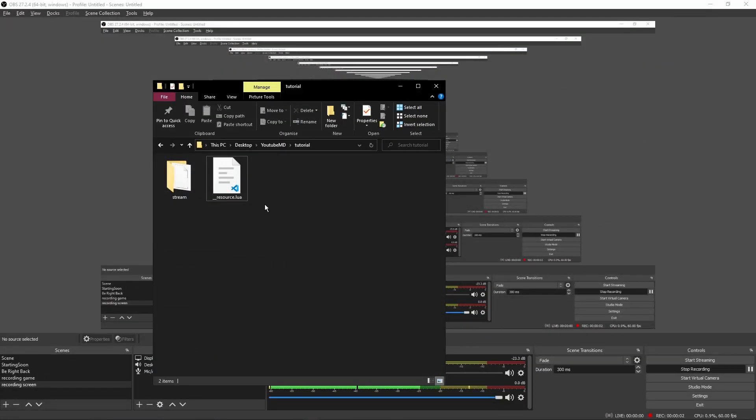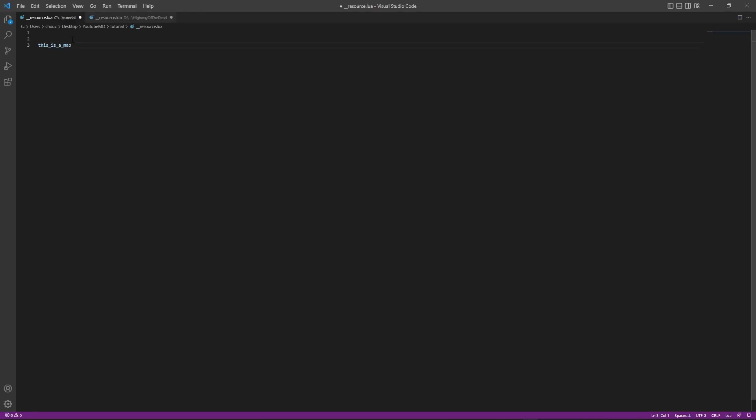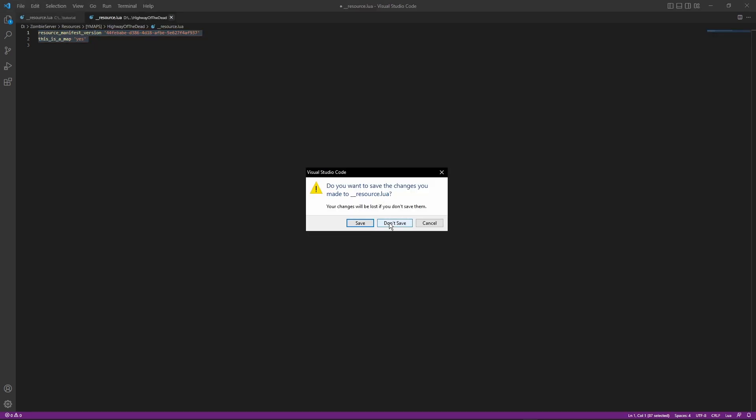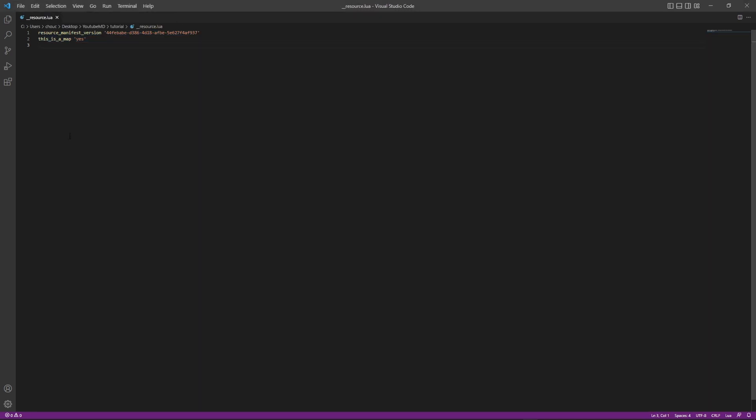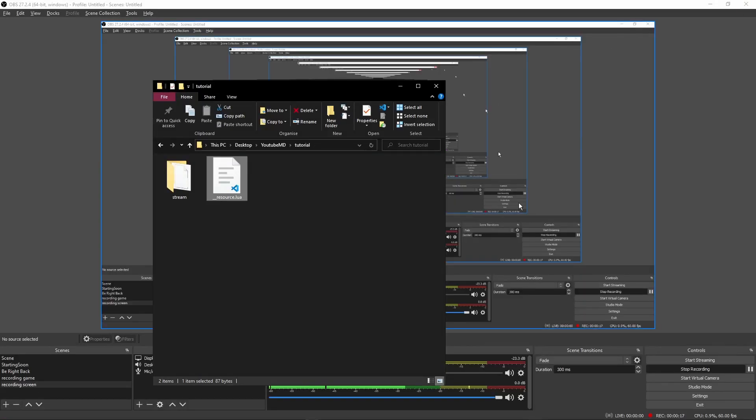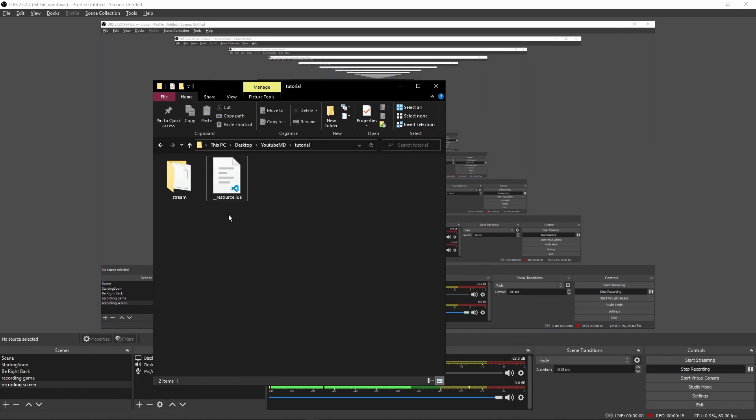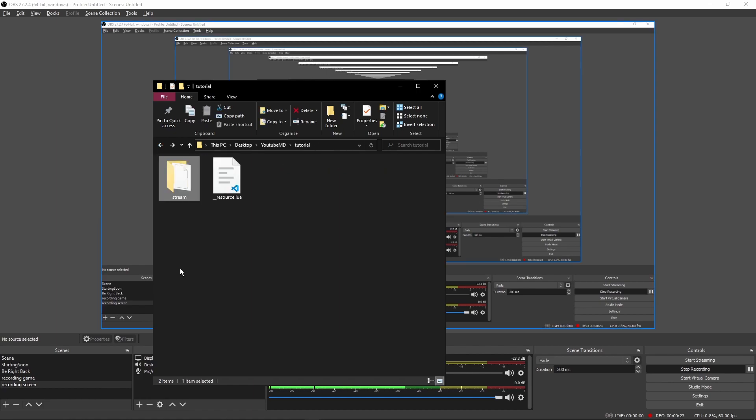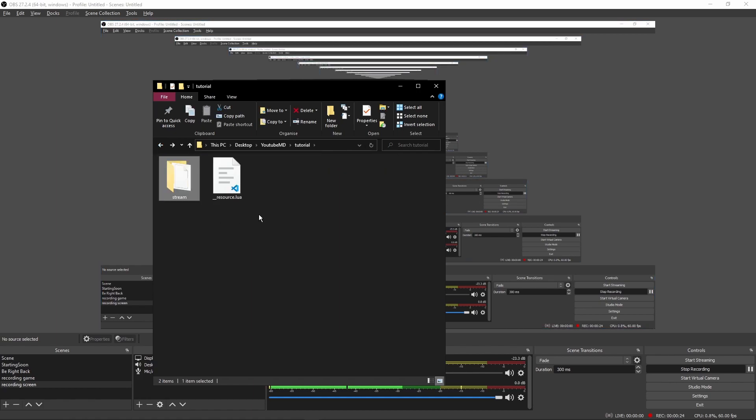Once you've got your __resource.lua, you want to go into it. I'll put this in the description, but all you need to do is paste this code and that will be fine. Paste that in, then close it. Make sure it's saved - Ctrl+S to save it.